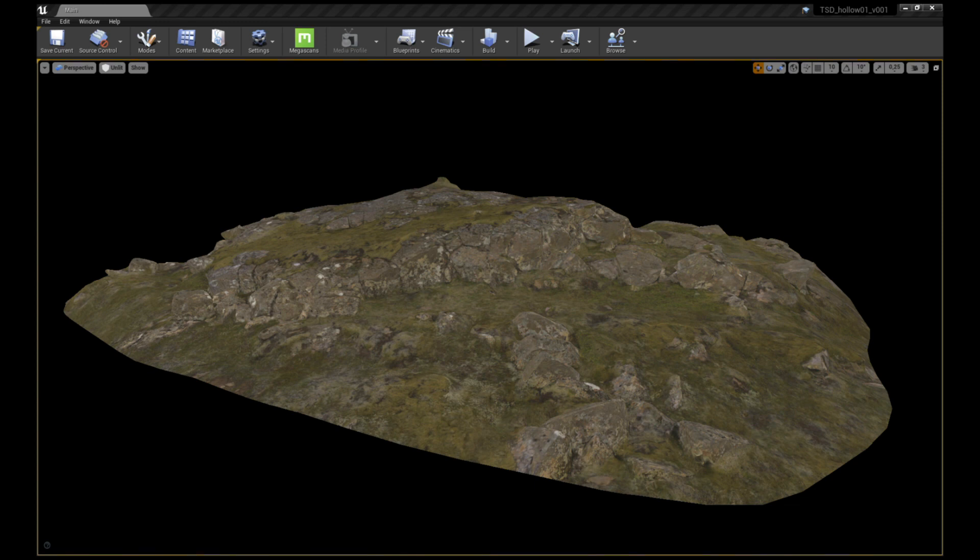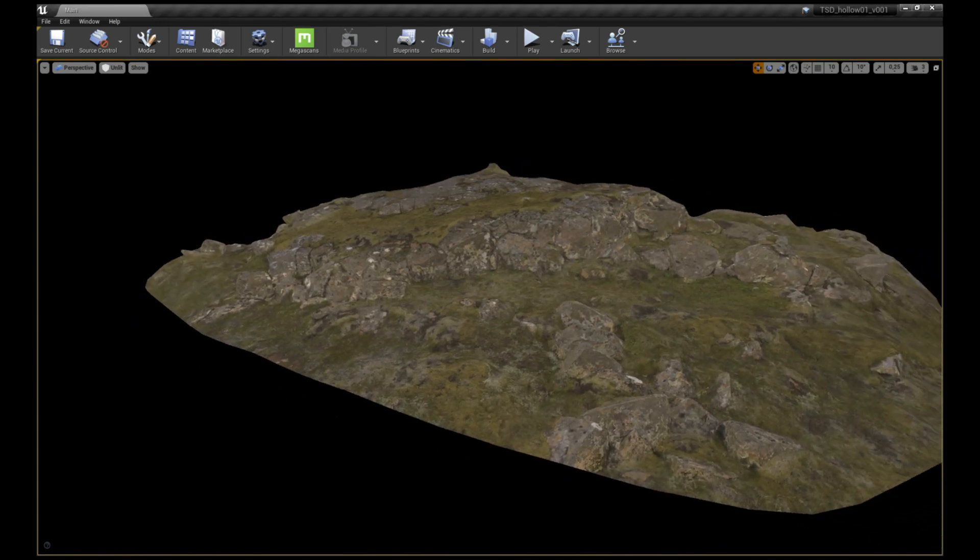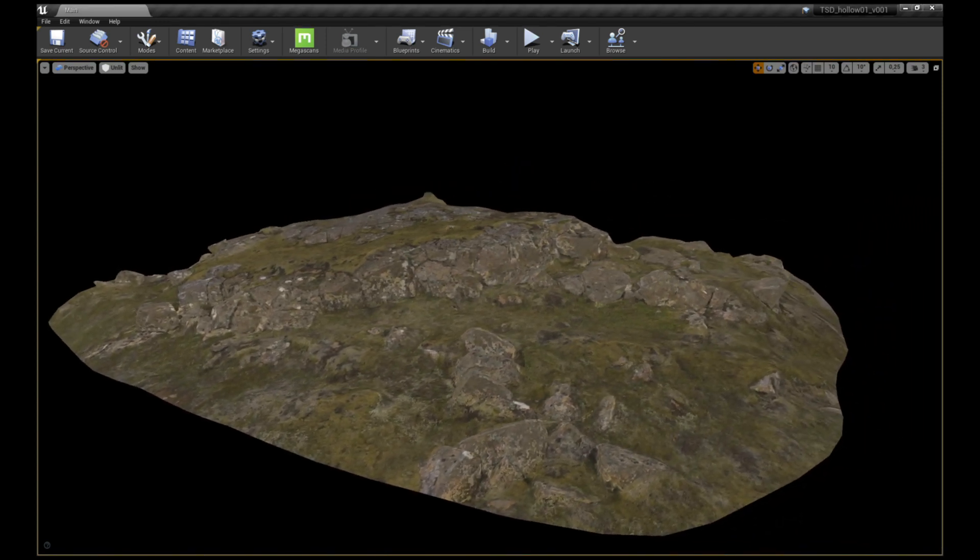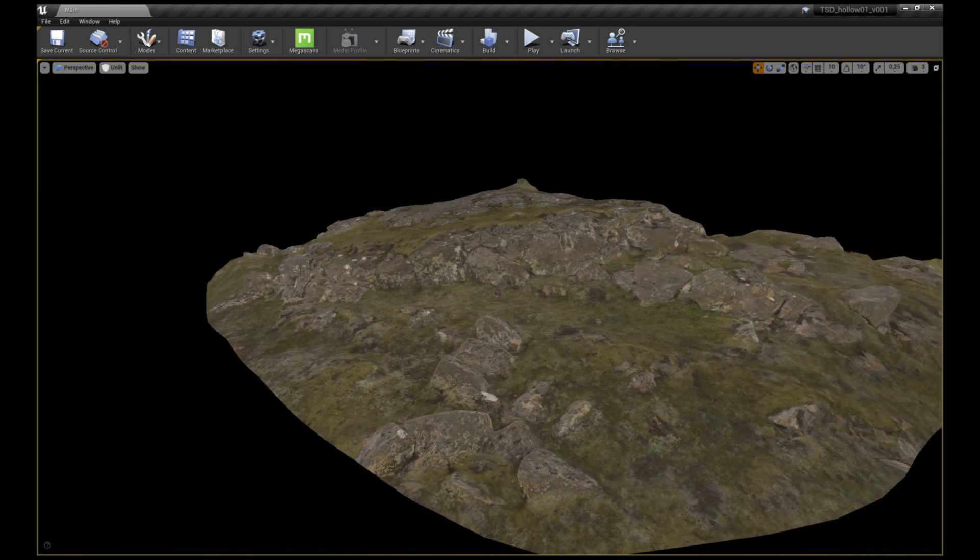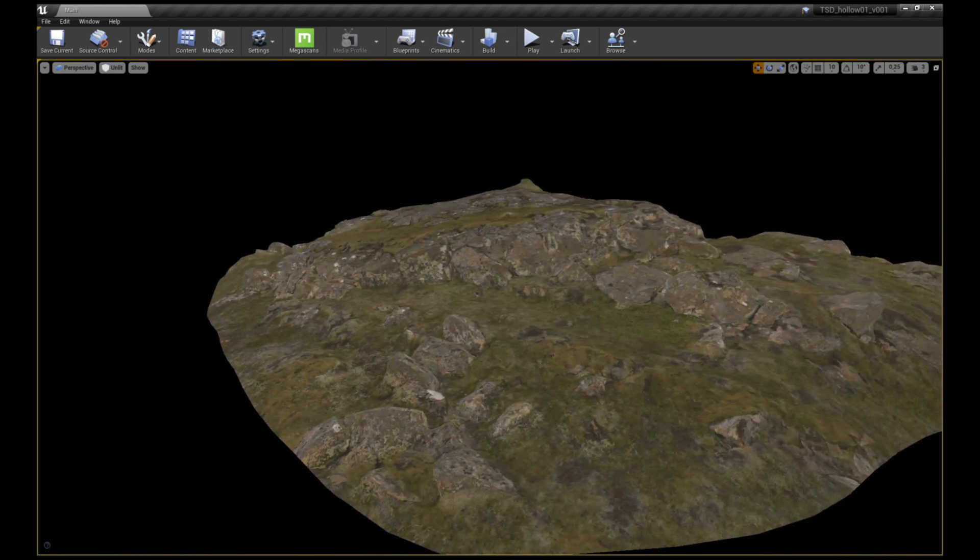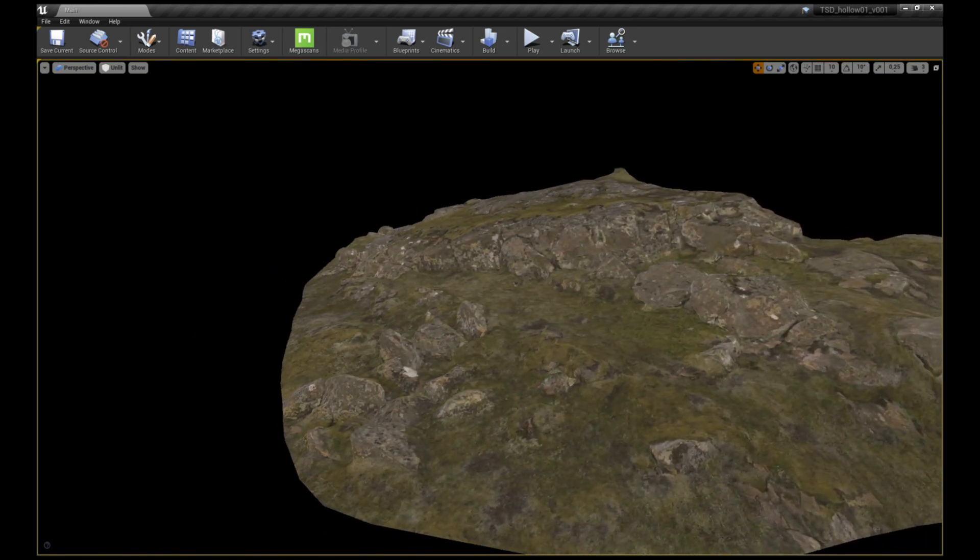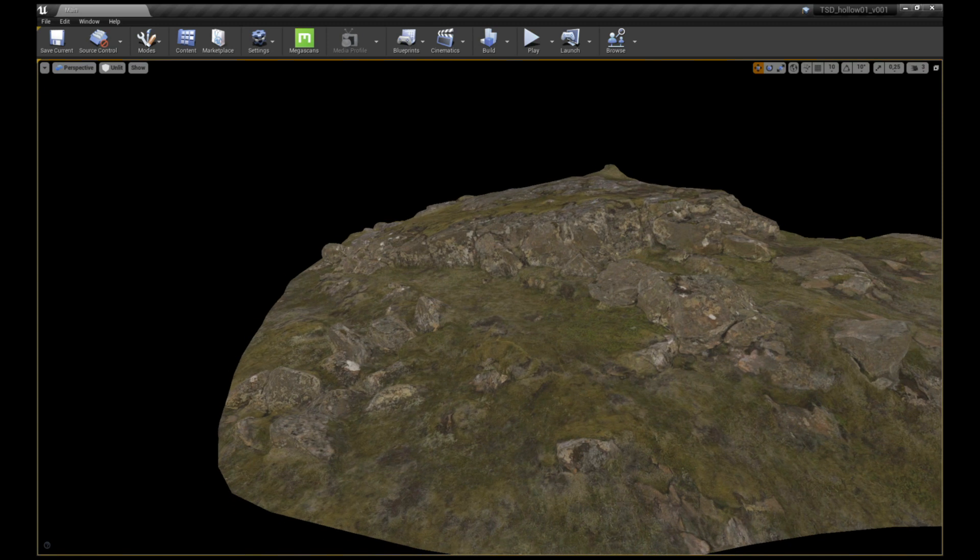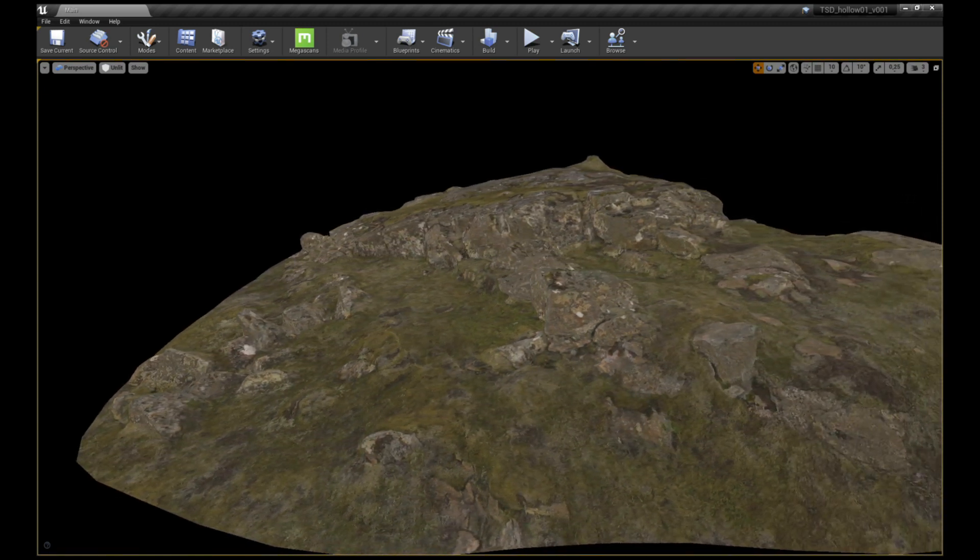Here I started with this awesome Icelandic terrain asset from Quixel. It formed a base for my scene and while most of it will be covered with other assets, it's a great way to start building on top of.